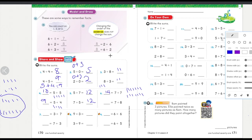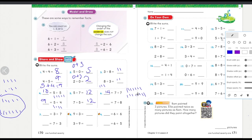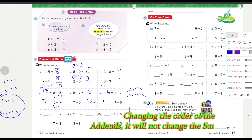Seven plus eight: since seven plus seven equals fourteen, if you add one more it becomes seven plus eight, which equals fifteen.